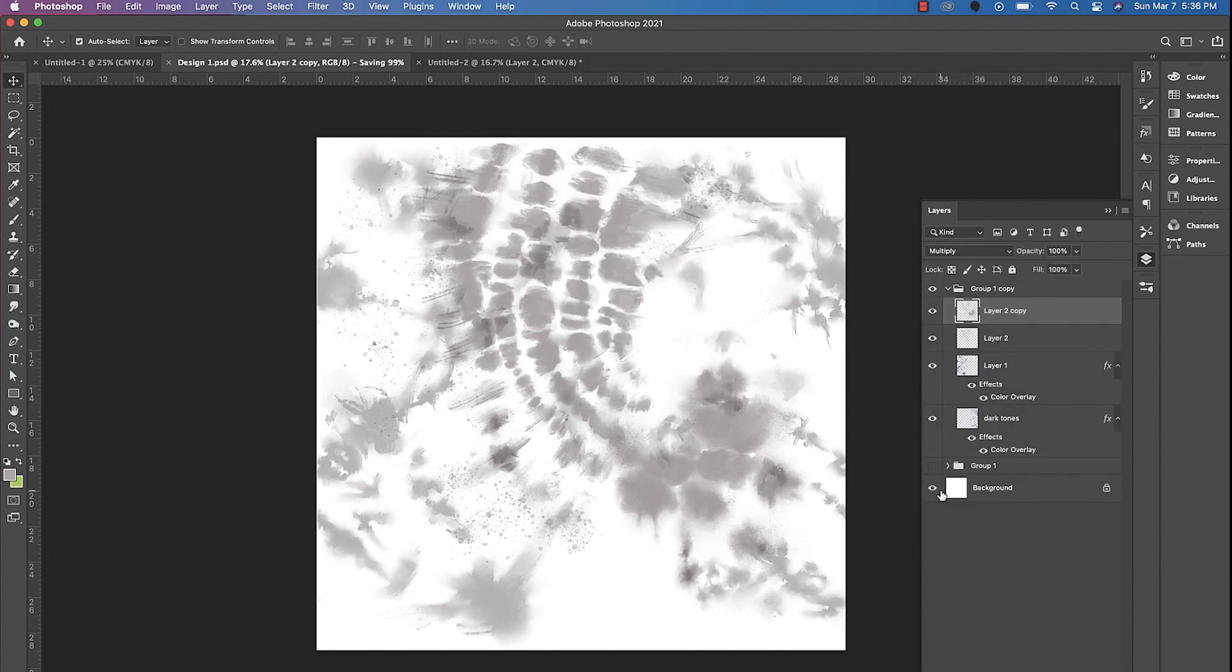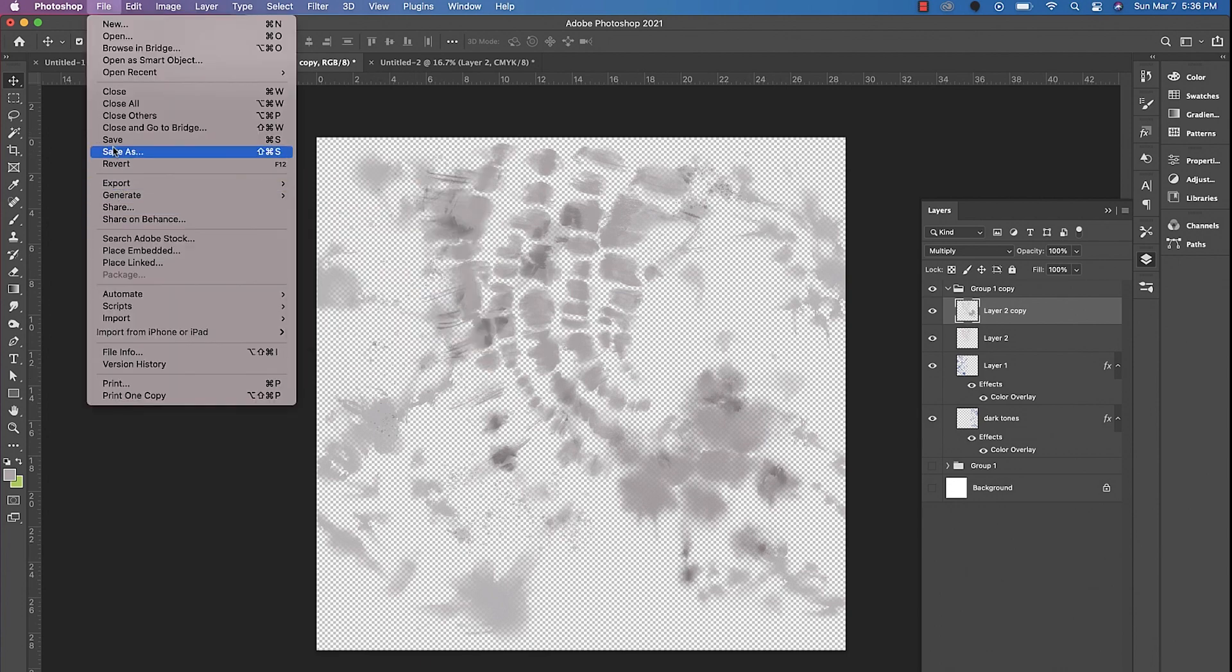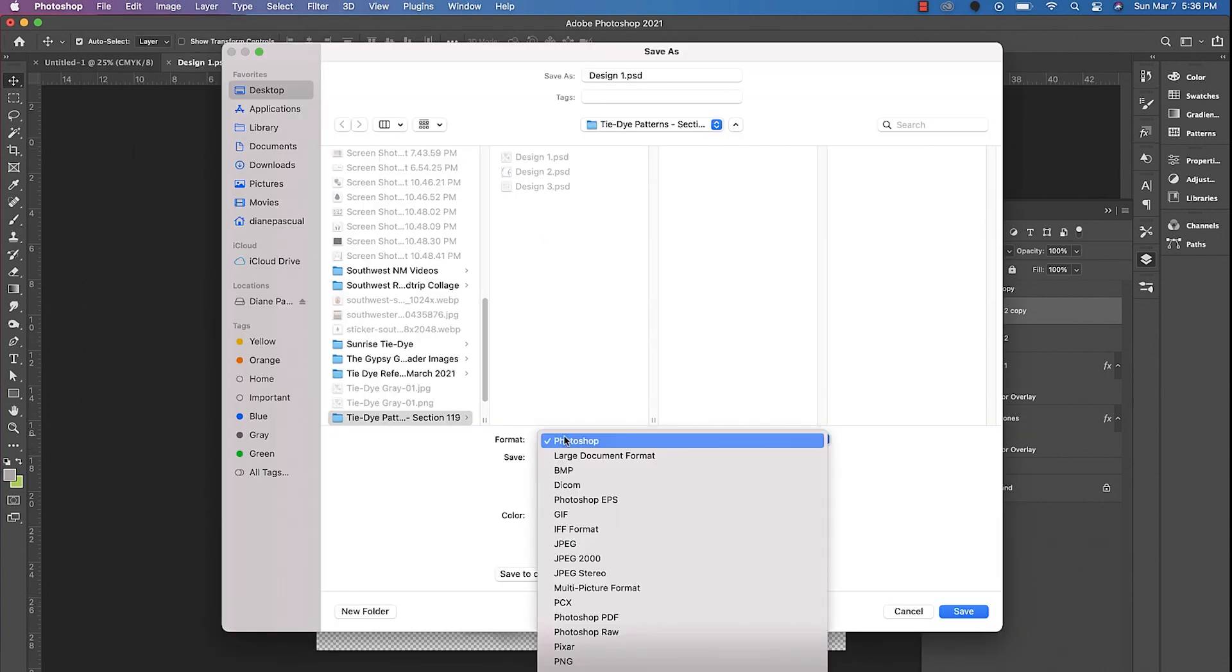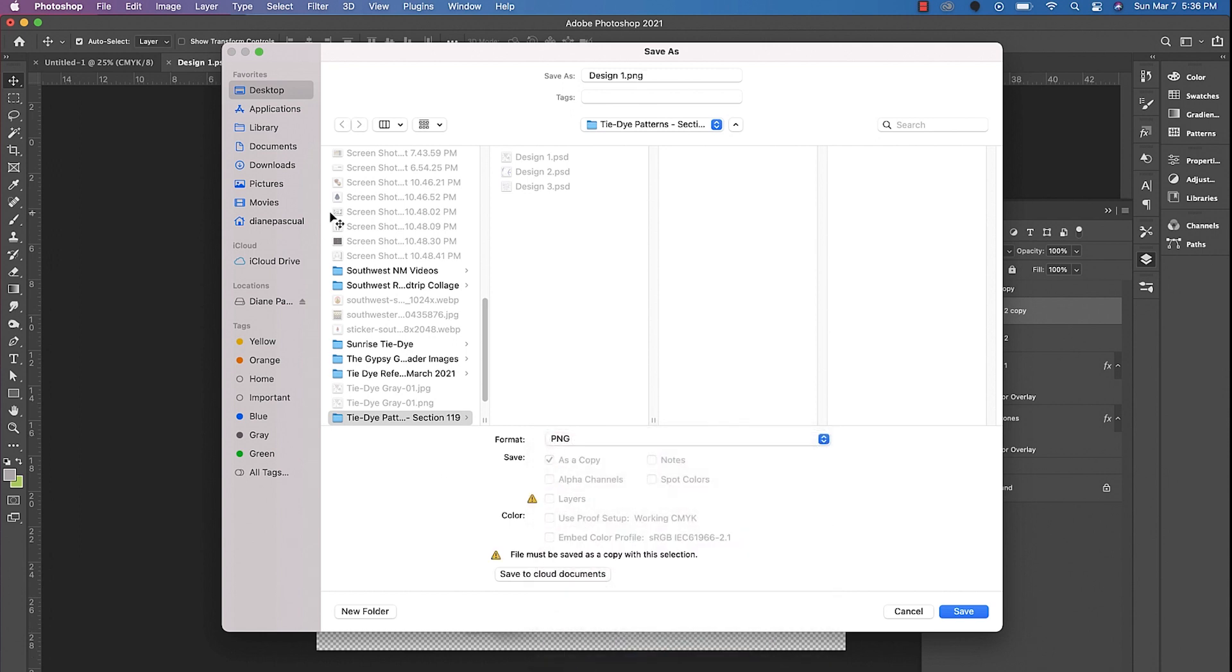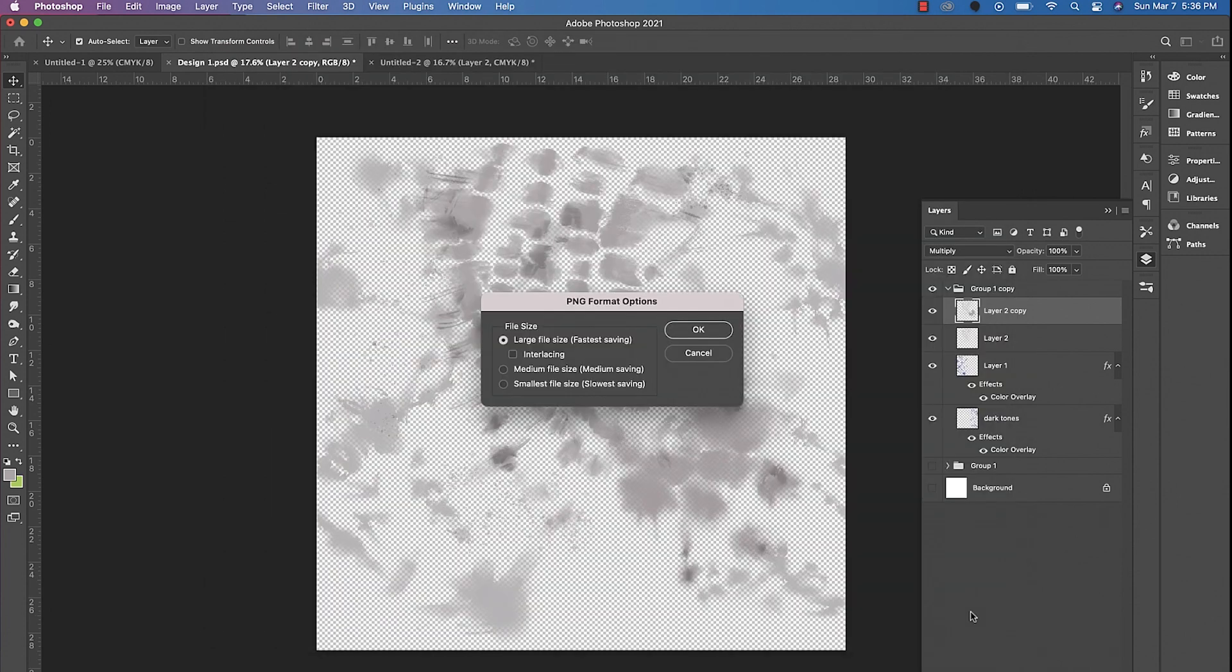And the second version that we're actually going to save is we're going to turn off the background layer just so that we have transparency. So in case we wanted to print it on a different colored shirt, just to give yourself options as far as the design of the t-shirt, we'll go ahead and save as, and then we'll choose PNG down here, save it on the desktop, click save.